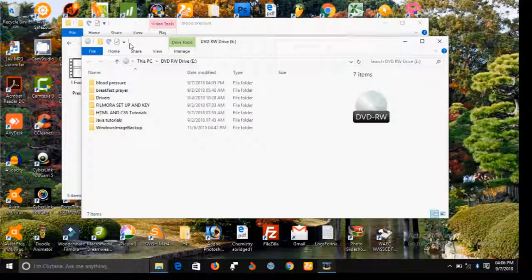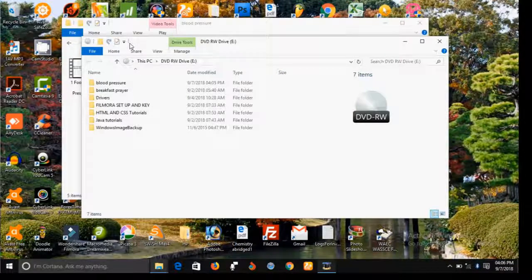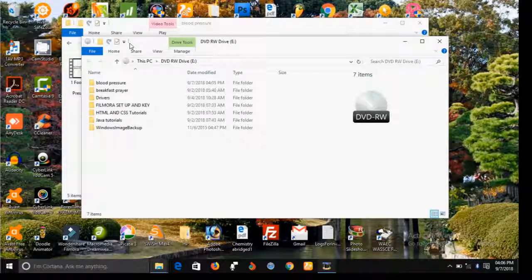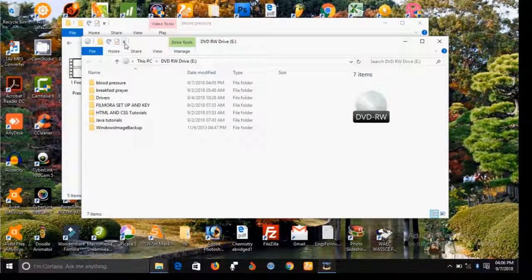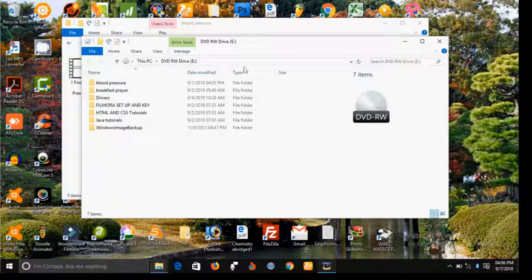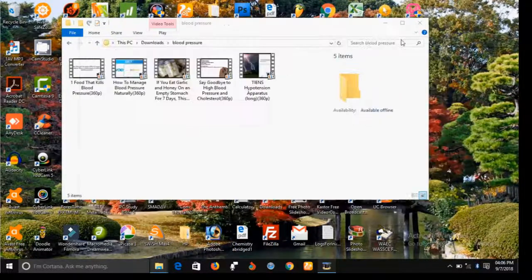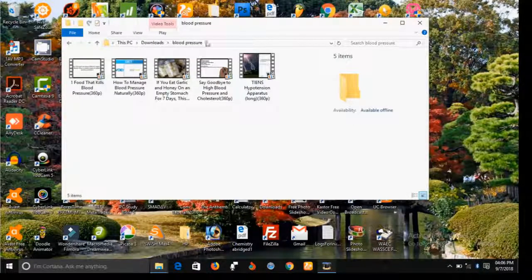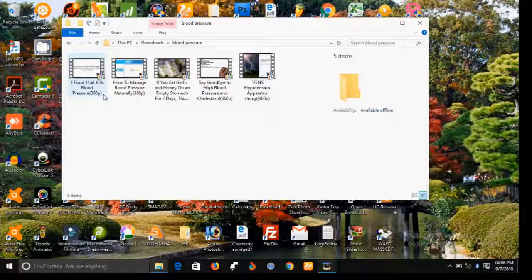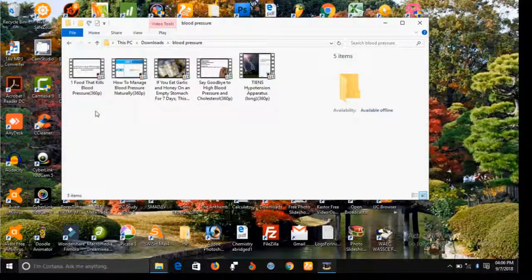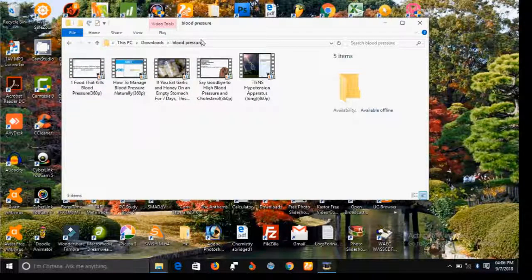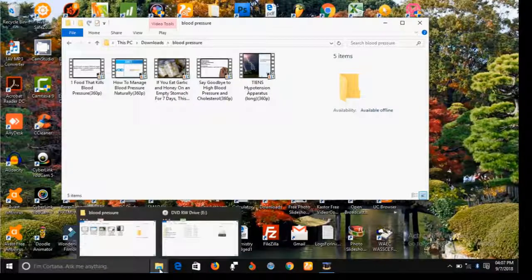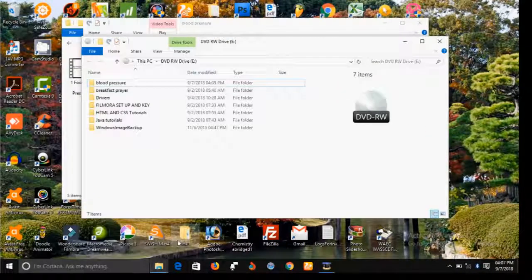As you can see, the process is completed. This is the name of the folder, 'Blood Pressure,' and you can see all the video files in this folder have been moved into the CD.